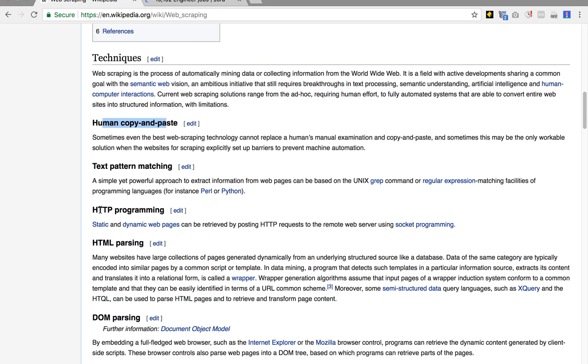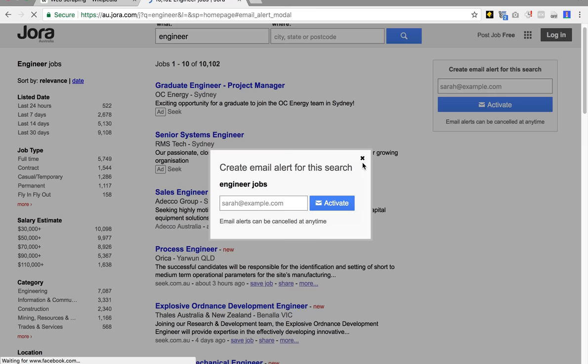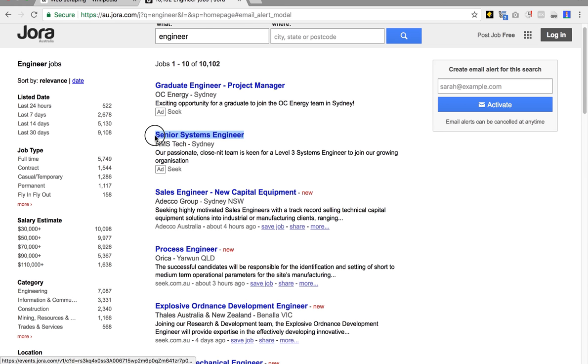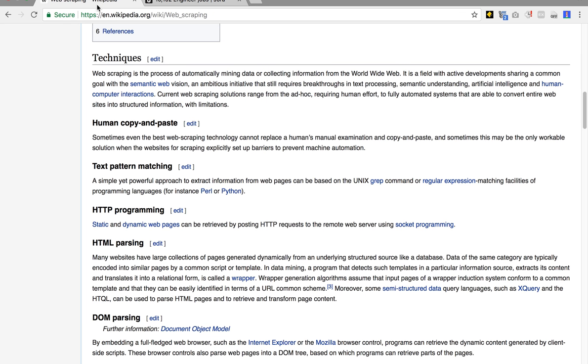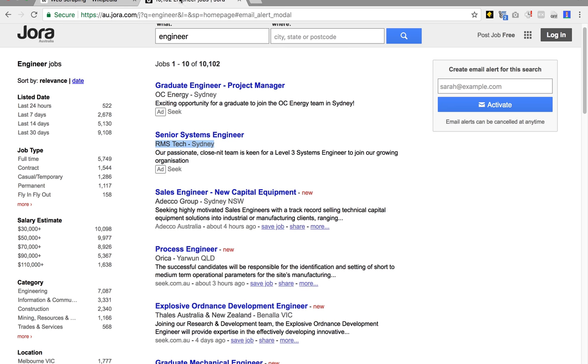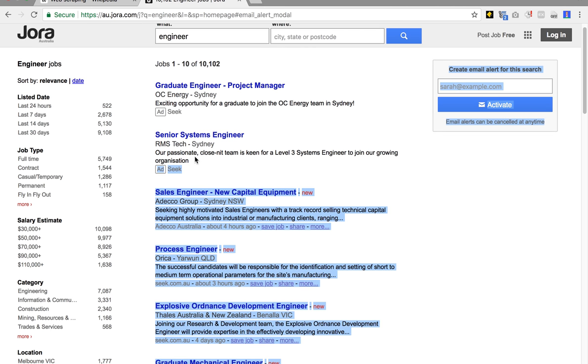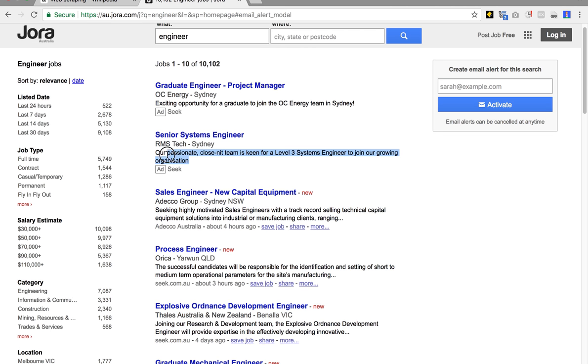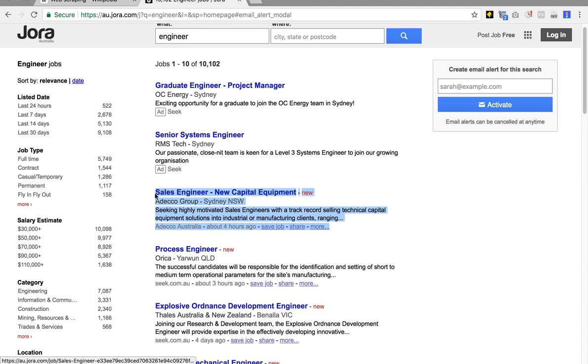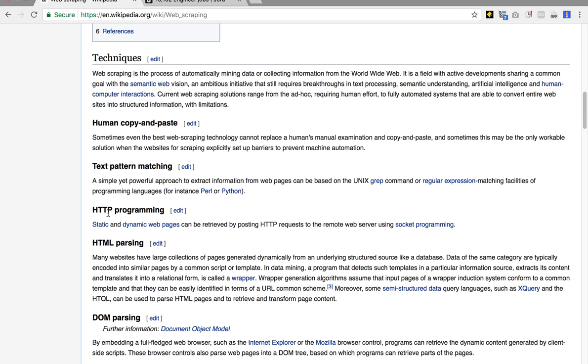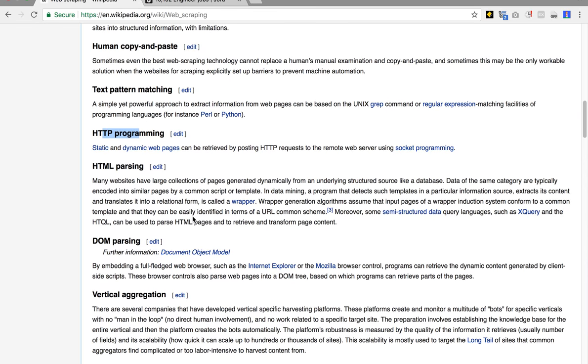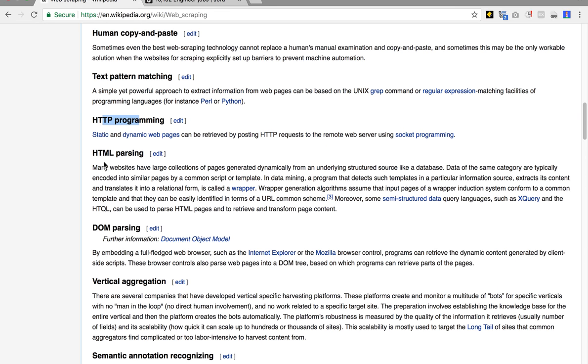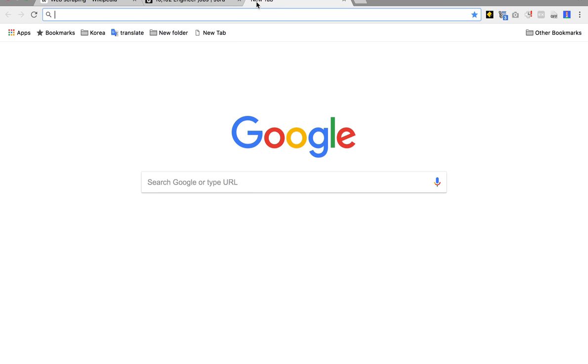So you would use HTTP programming. I should differentiate. Human copy and paste, in this case it would be let's copy out Senior Systems Engineer, put it into our document, then RMS Tech and put it into our document. The next advance is text and pattern matching, so you could determine from this block of text what is it that this text is representing. Finally, you have HTTP programming, which is simply just a way to grab the information out, and you use HTML parsing to get that information. In this example, we're going to use Python 3.6, and specifically we'll use a few toolkits.